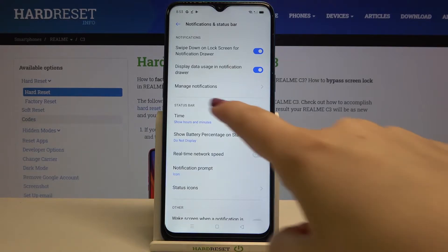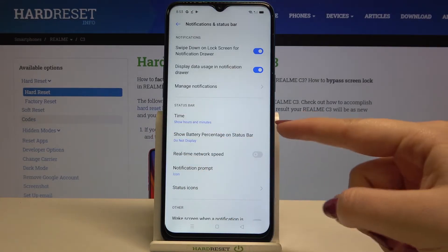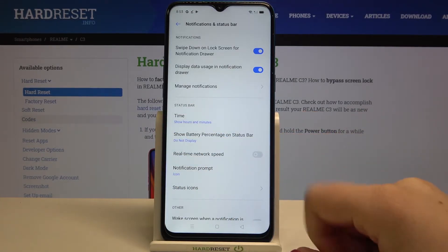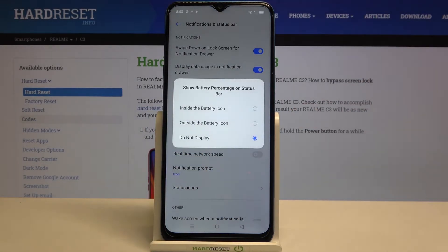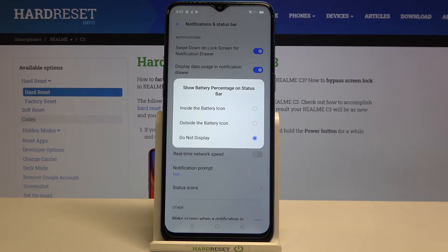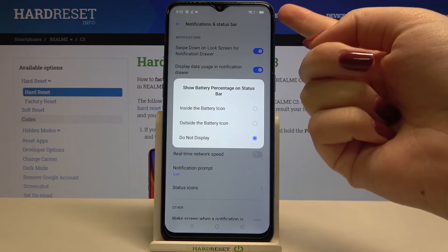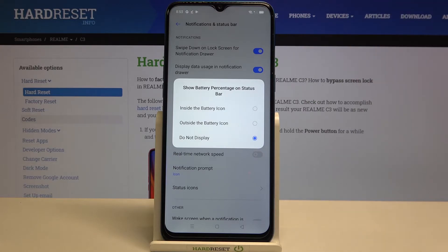Here we have to find the Status Bar section, and on the second position we've got 'Show battery percentage on status bar' — just tap on it. Here we've got three different options to choose from. Right now we've got 'Do not display' applied, which is obvious because we can see only the battery icon on the status bar.